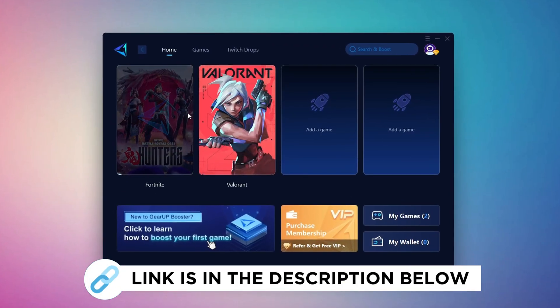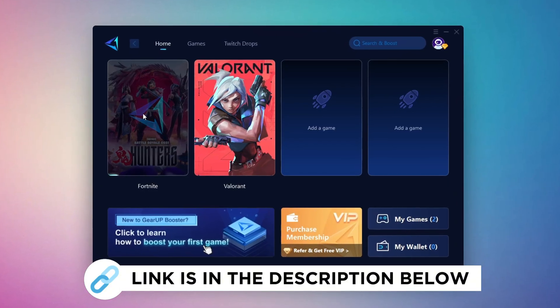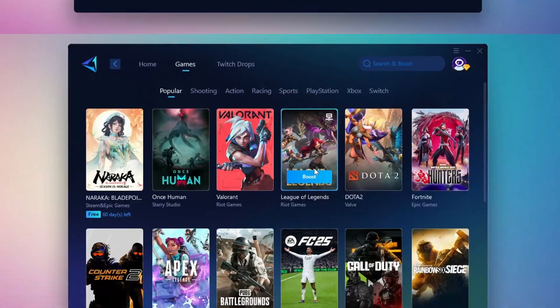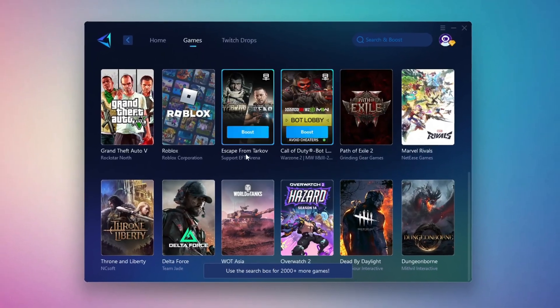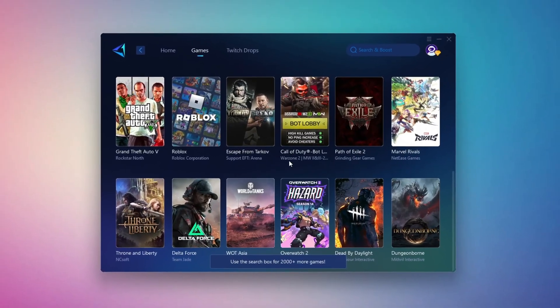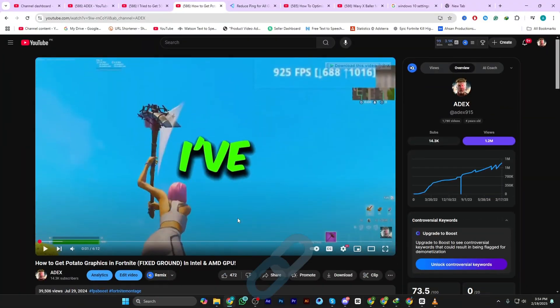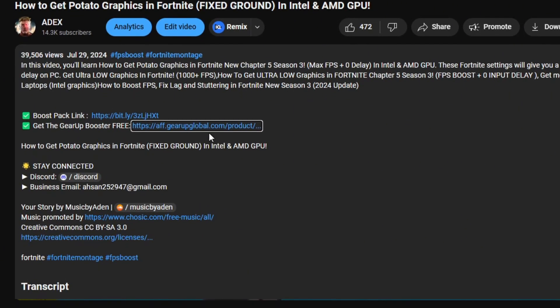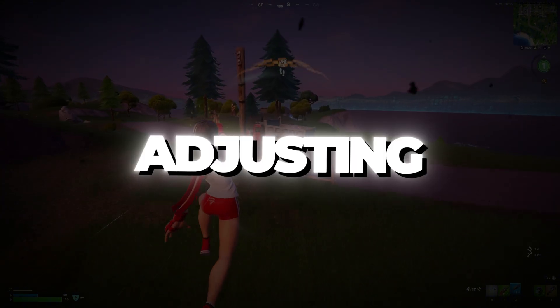Gear Up Booster is the best tool to reduce your ping while playing games. It works with both wired and wireless connections. Download it for free from my description and enjoy smoother gameplay with lower ping.